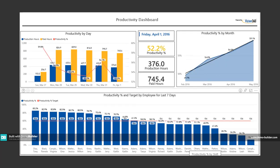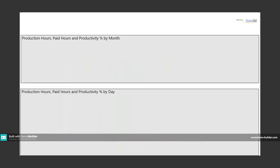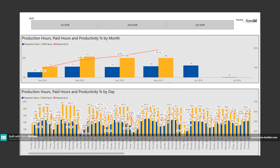You can look at performance broken down by shift or by department.